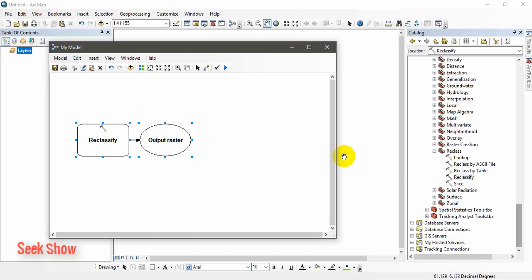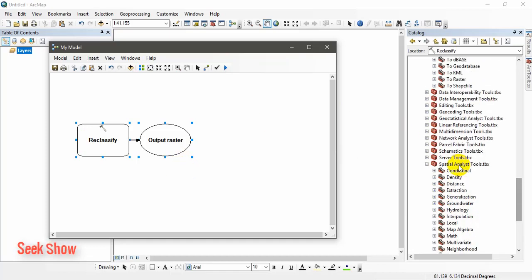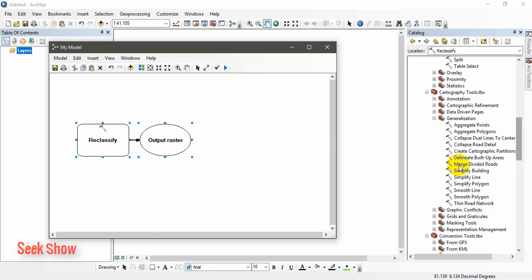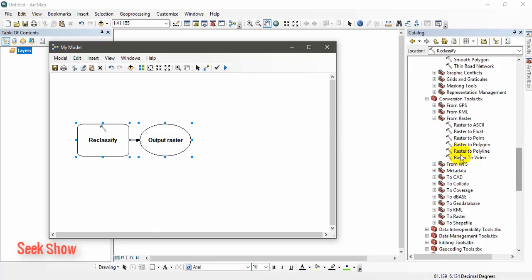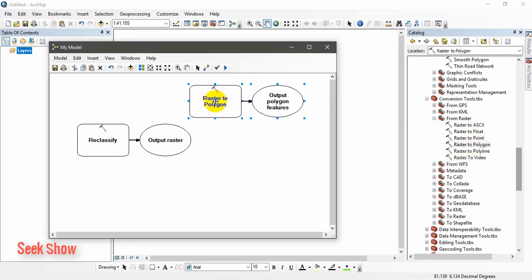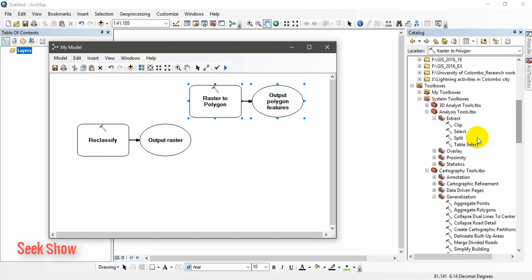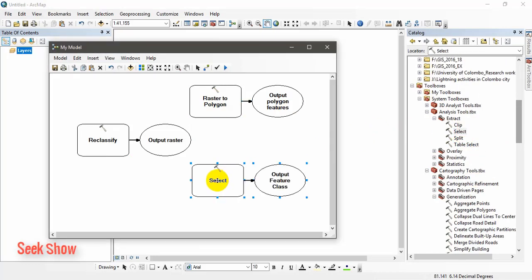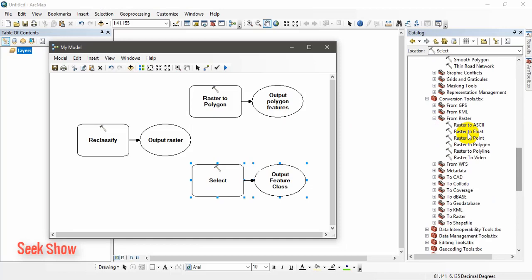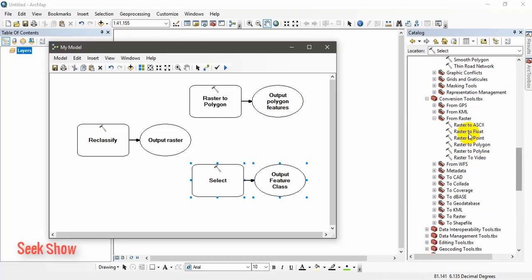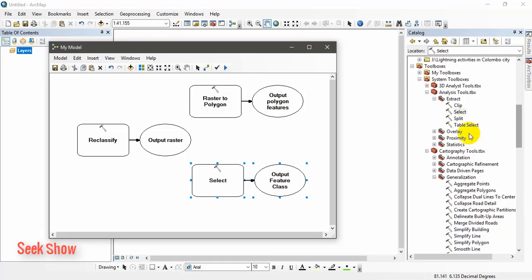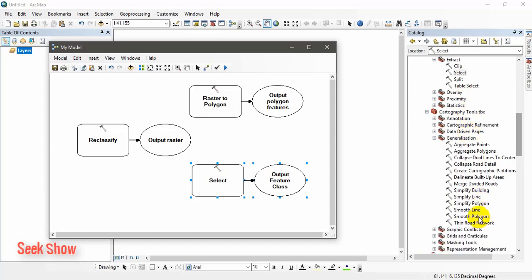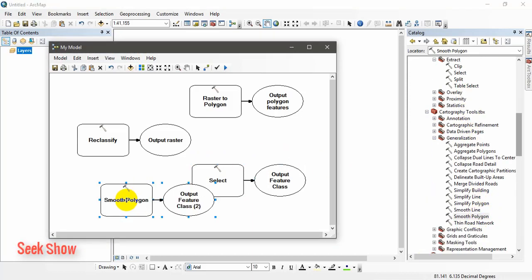First, I will specify show ID. I will drag, click, drag and drop into this model. Then, I will use raster to polygon. I will drag and drop raster to polygon. Then, I will use select tool, drag and drop. Then, I will use smooth polygon. Now, you have to drag different tools to this model. Don't mix up these models. Otherwise, it will be difficult to organize.